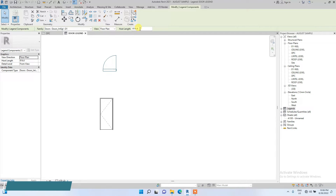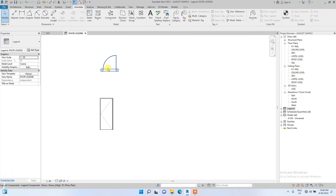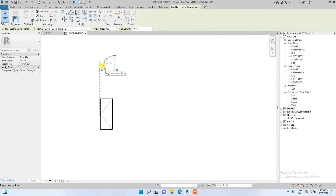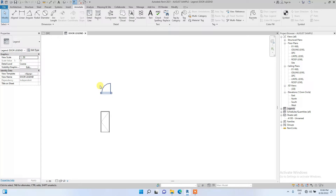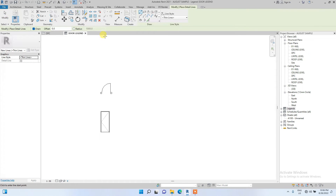The plan view is looking kind of isolated, so I'm going to increase the host length to 1.2 to see if we'll see some walls. The walls have come out. The reason I place the door components in this kind of blank space is so I'll have an idea of the size of the lines I'm going to draw to create an informative legend sheet.